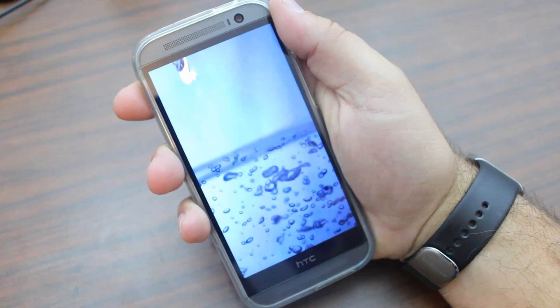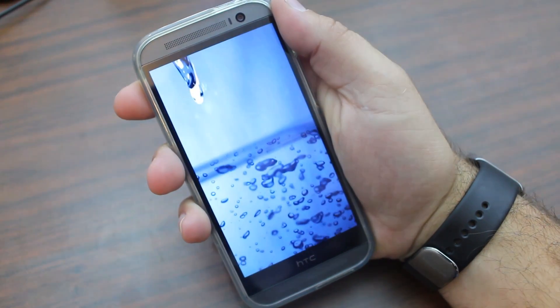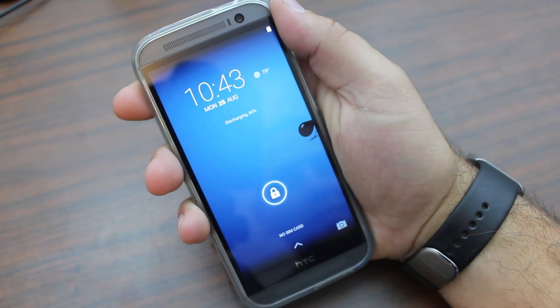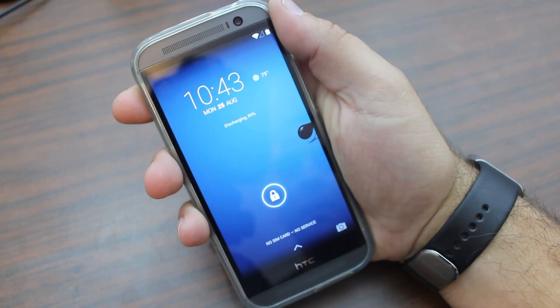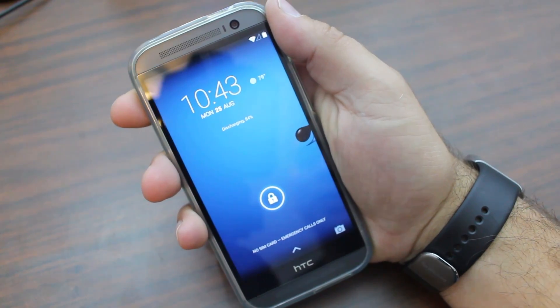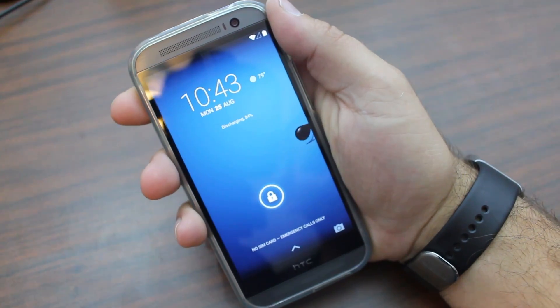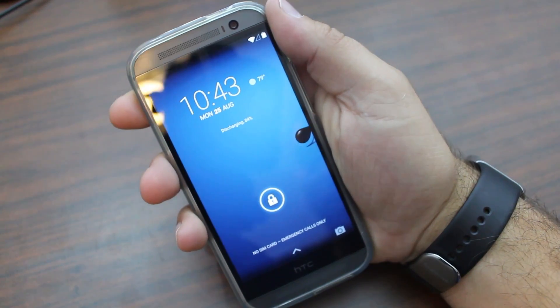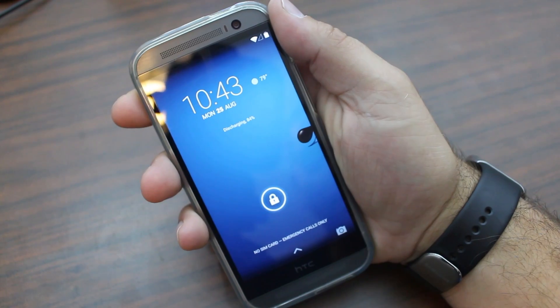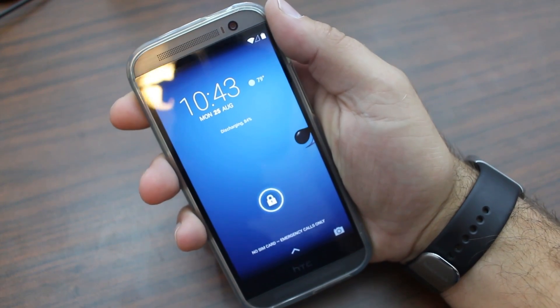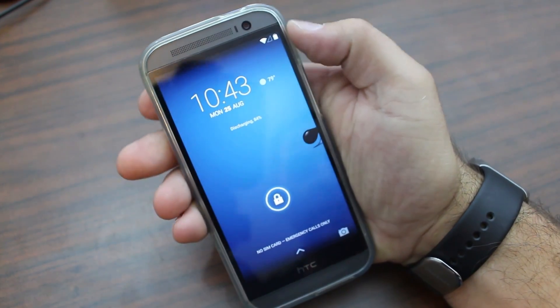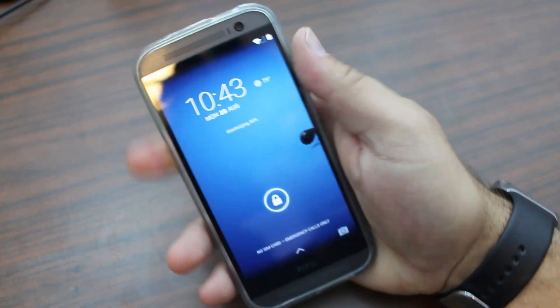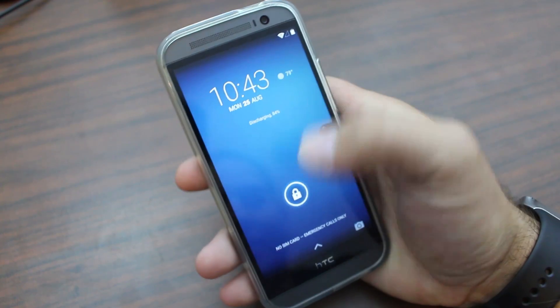There we go, power. Boot animation. Very nice. Boot. Bam. Okay. What is that? Like four seconds? Four seconds boot up. Amazing. Love it. Absolutely love it.